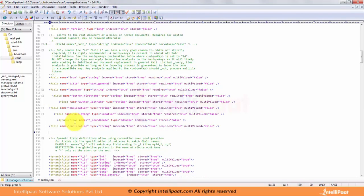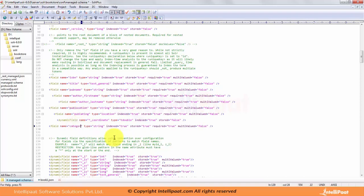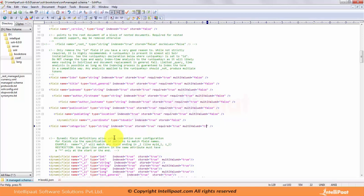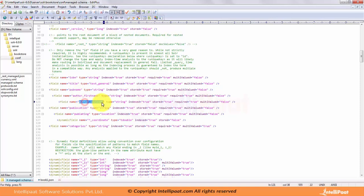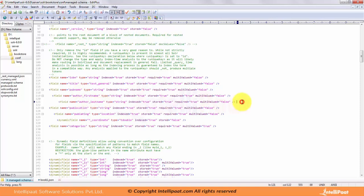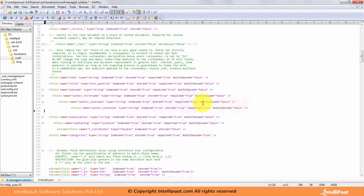Then we have categories. I'll say categories, which is of type string. Since it can contain more than one value, I'll say multi-valued equals true.